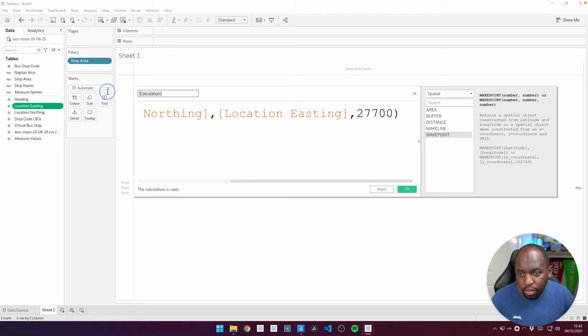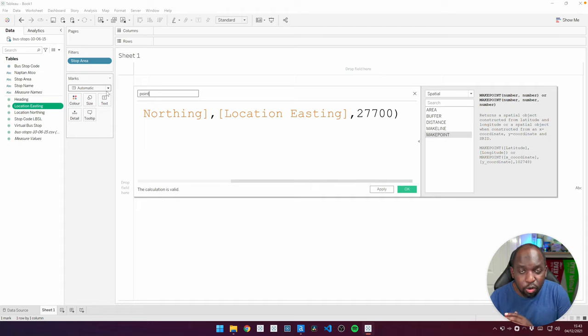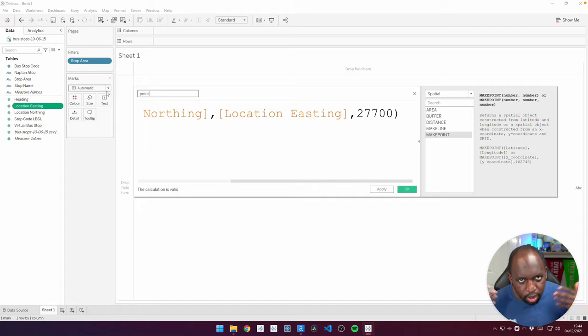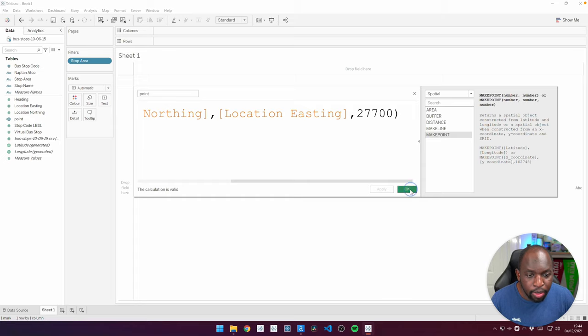And if I just call this a point, because essentially what the makepoint does is it takes the x and the y coordinate and creates a point on a spatial map. So we can go ahead, hit apply, hit OK.